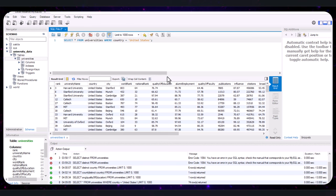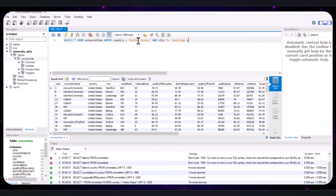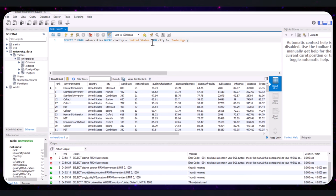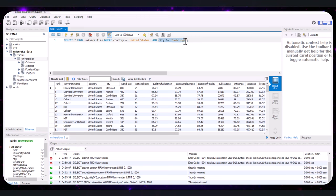If your manager wants universities in the United States but not in Cambridge, modify the query to add an AND condition: SELECT * FROM universities WHERE country = 'United States' AND city != 'Cambridge'. The AND keyword combines multiple conditions so both must be true. The != operator specifies that the city must not be Cambridge. Execute this query to see the filtered results — universities in the U.S. excluding Cambridge.